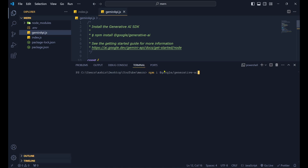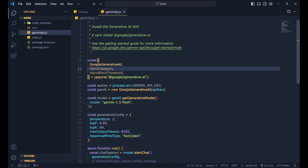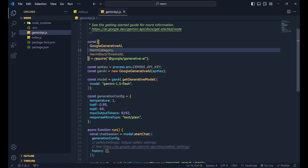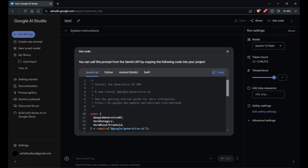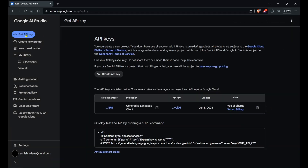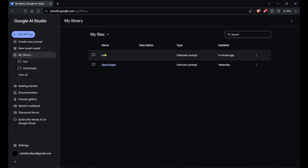Run 'npm i @google/generative-ai' so it gets installed. Now we need to get a Gemini API key. Go back to AI Studio, click on 'Get an API key', then 'Create API key' and it will generate a brand new key just for you — keep it to yourself, don't share it with anyone.